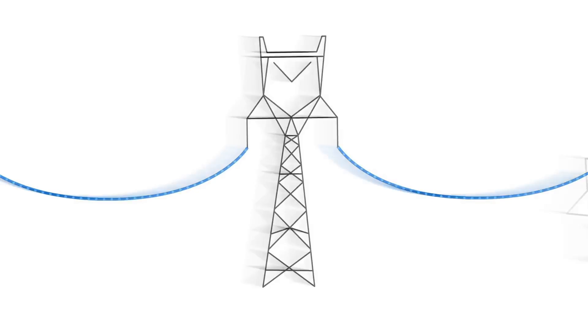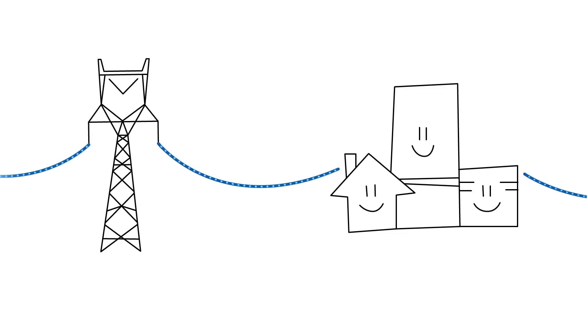Of course, as our population and the demand for electricity grows, new transmission lines are needed.